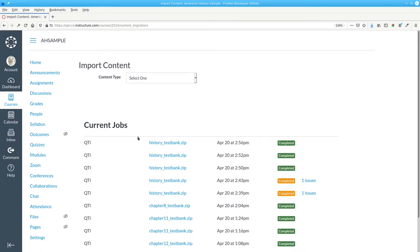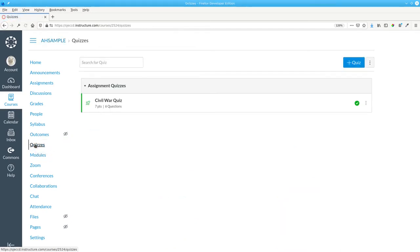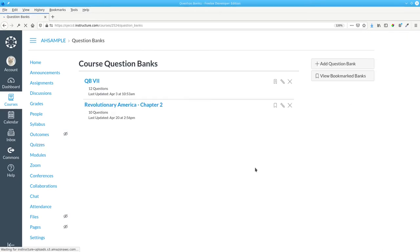To see your question banks, click Quizzes and then the three-dot menu to manage question banks.